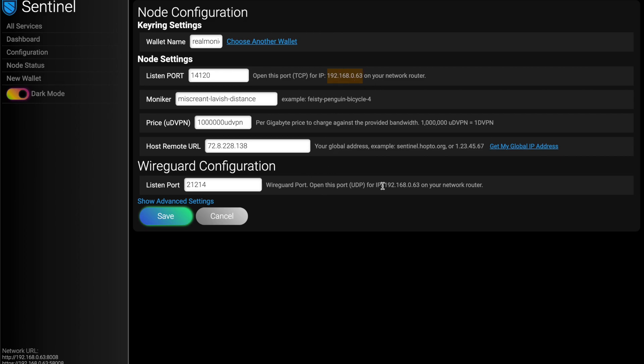Open up this port for TCP to this IP address. And as well, WireGuard for the VPN service, open up this port that it suggests to UDP for this IP address. And then you can set your price that you want per gigabyte.